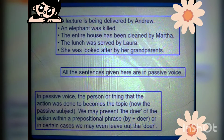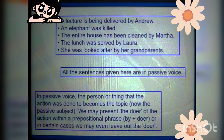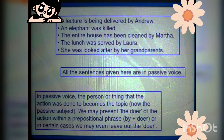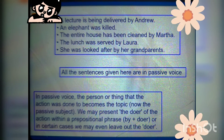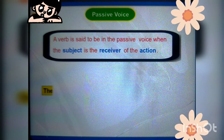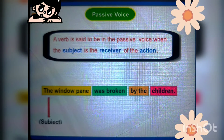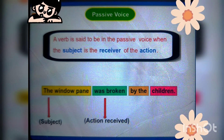In passive voice, the person or thing that the action was done to becomes the topic. We may present the doer of the action within a prepositional phrase — 'by' plus the doer. In certain cases we may even leave out the doer of the action because it is understood. A verb is said to be in the passive voice when the subject is the receiver of the action. For example, 'The window pane was broken by the children' — the window pane, the receiver, comes first. That is why this is passive voice.